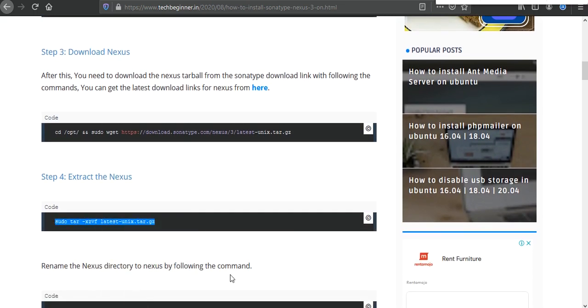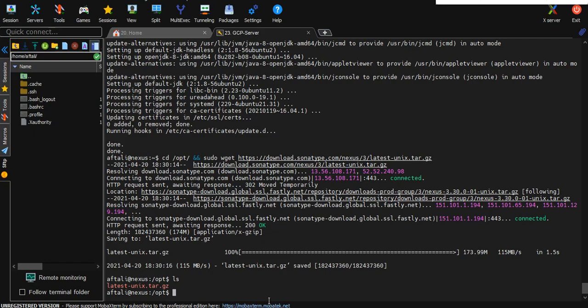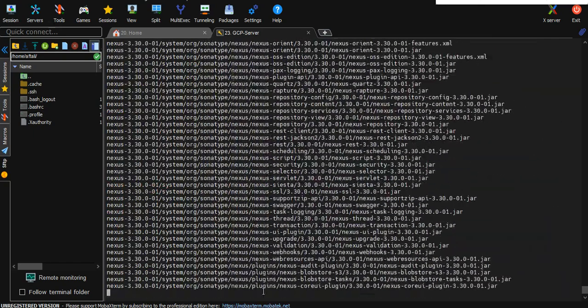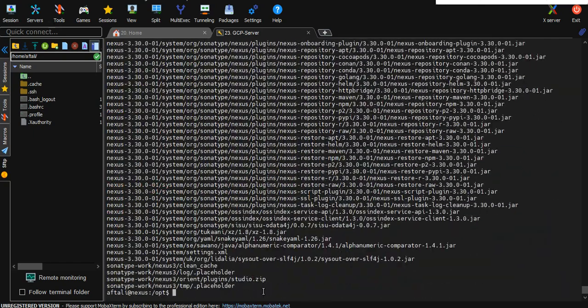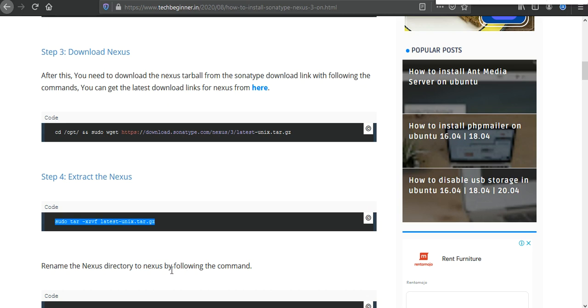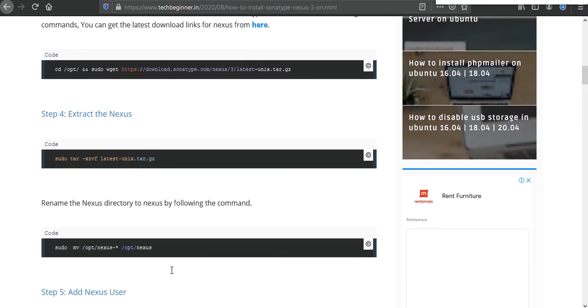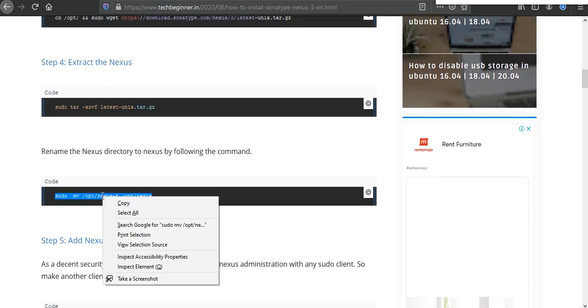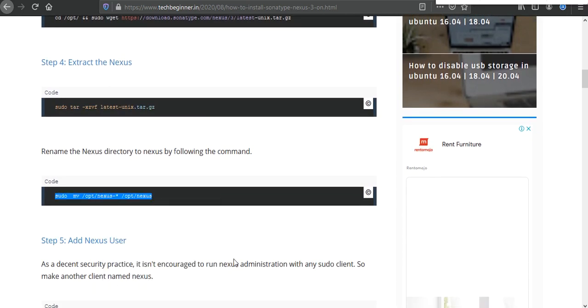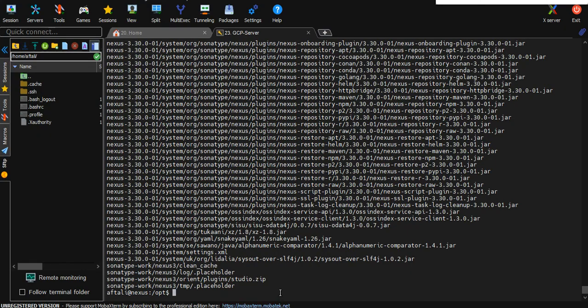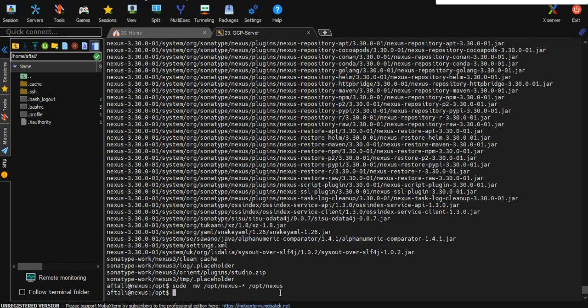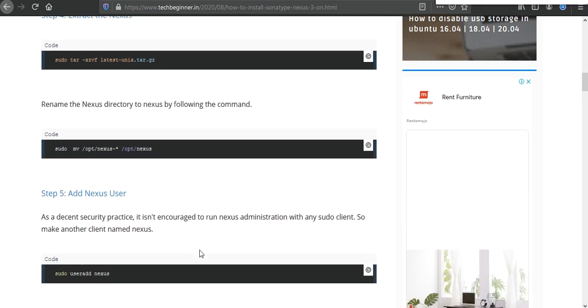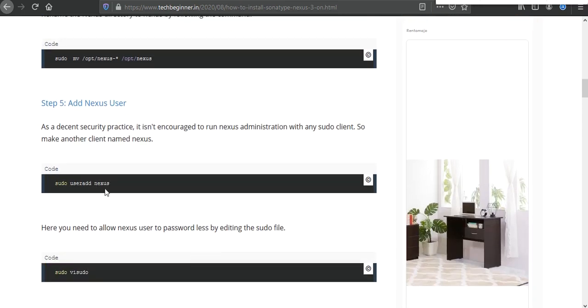After that we need to extract the Nexus, so we are going to use tar command for the same. It's executed. And after that we need to rename it in the opt directory. It's done.